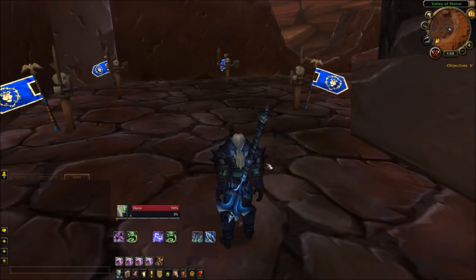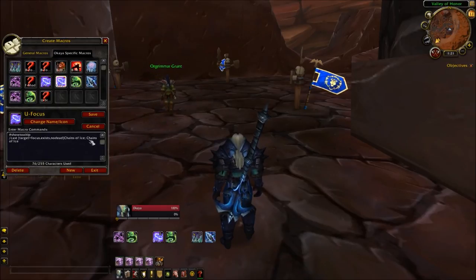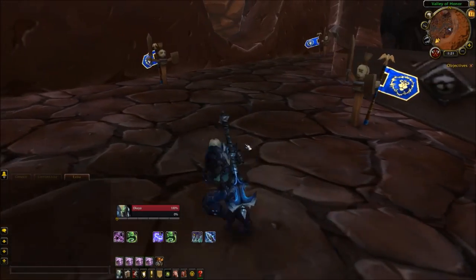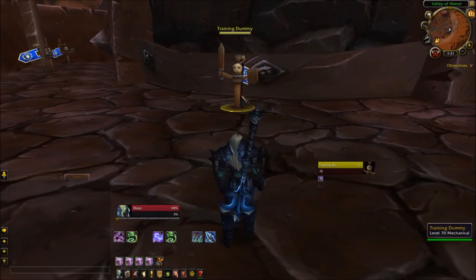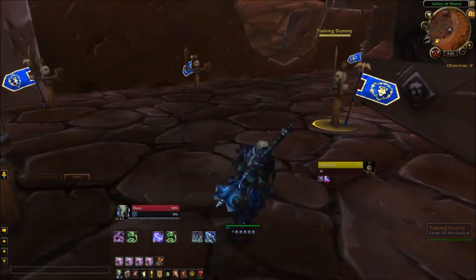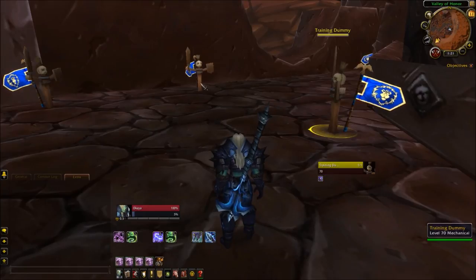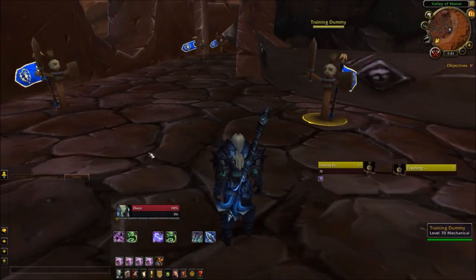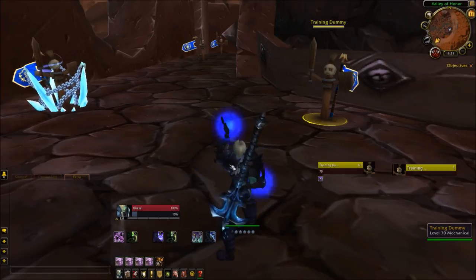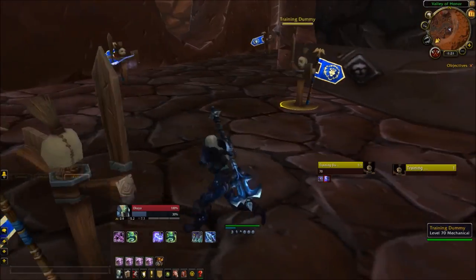Next is a focus Chains of Ice macro, which looks like this: /cast [target=focus,exists,nodead] Chains of Ice. Just like the last one, switch the spell name here and here and leave that semicolon. How this works is if you just have a single target with no focus at all, it'll always go off on your single target. But if you do have a focus set, it's always going to cast on your focus rather than your single target.